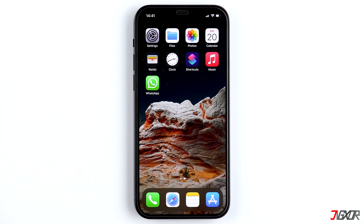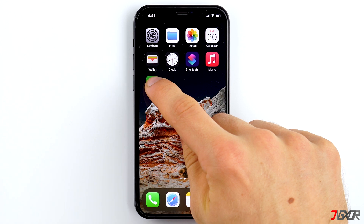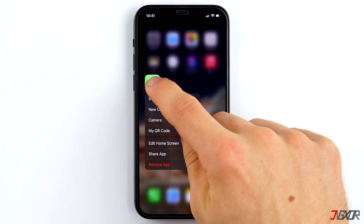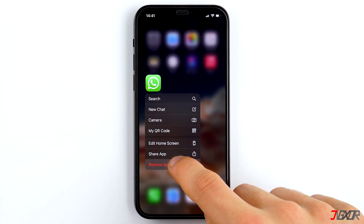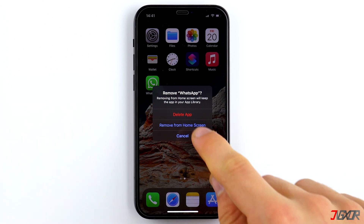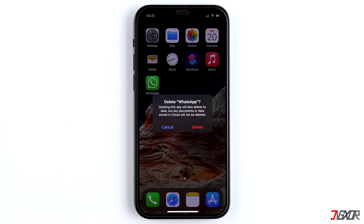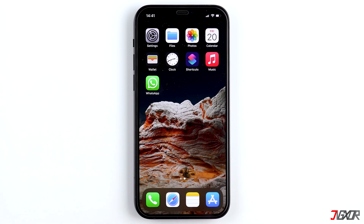If you have a suitable backup, delete WhatsApp. But consider that your entire WhatsApp will be reset to the status of your backup. So if you have exchanged important information after the backup, save it beforehand.